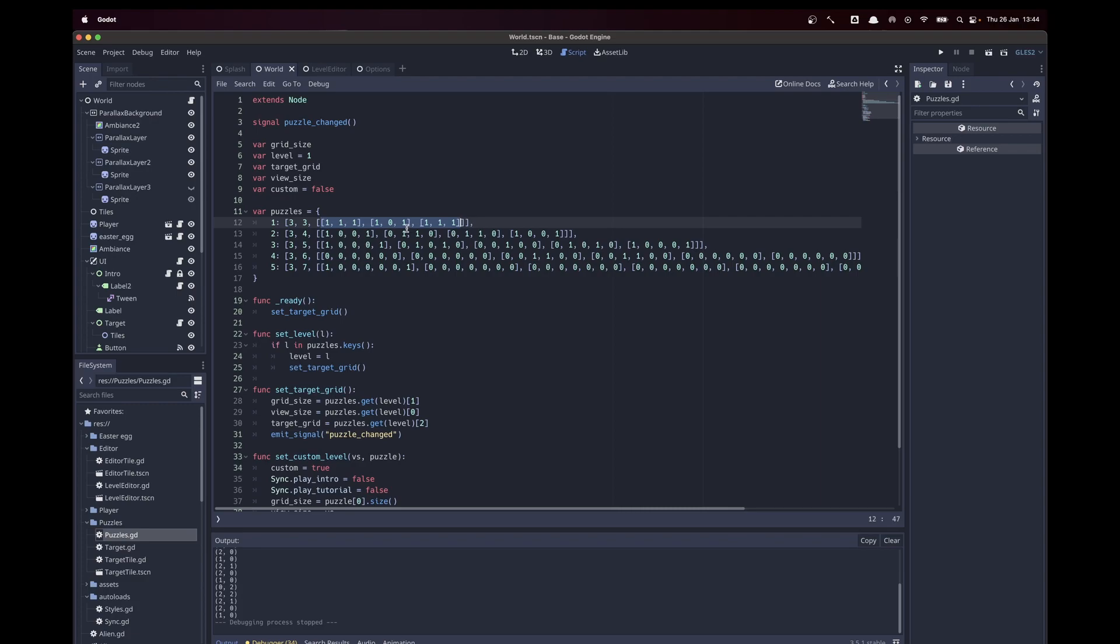I only have two block types, that also makes it pretty easy. But once you're getting to bigger and bigger puzzles and maybe more block types, you can imagine it's hard to visualize in your head what you're doing.